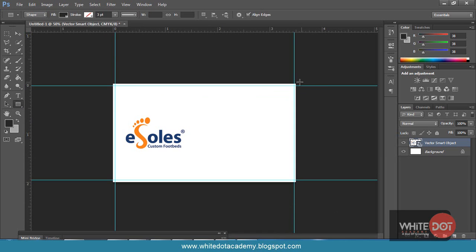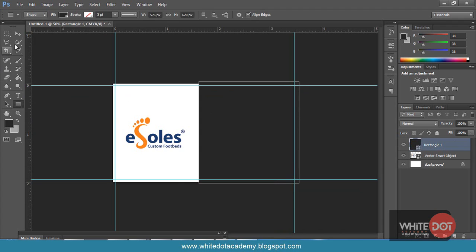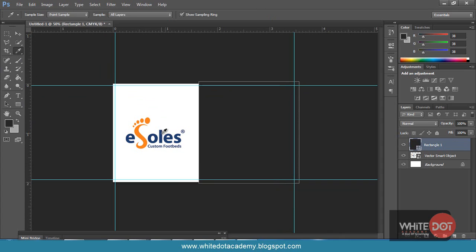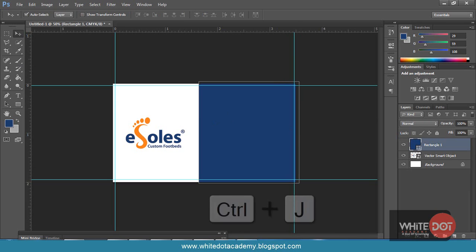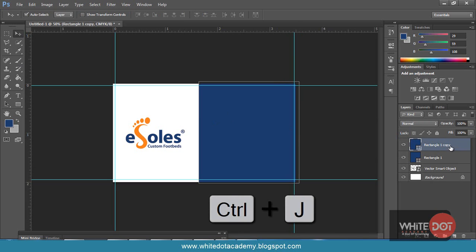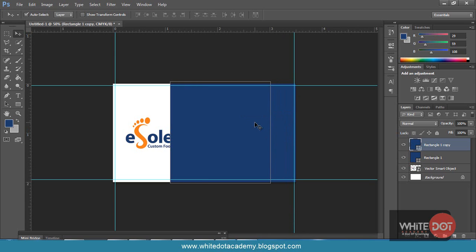Now select the rectangle tool and draw it in the center position. Now I am getting the same color of the logo using the eyedropper. I simply clicked and got the blue color. Select the move tool. To fill the color in the rectangle, hit Alt and Backspace. Now I get a duplicate with Ctrl+J and I have got the duplicate layer. I have dragged the position to the left side.